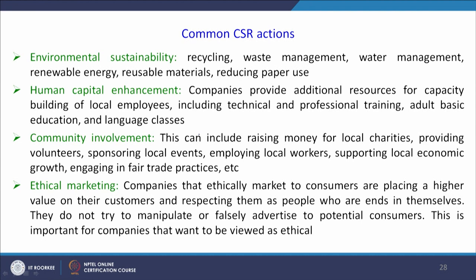Human capital enhancement involves providing technical and professional training to employees and expanding to other parts of society, adult basic education, and language classes. Community involvement includes raising money for local charities, providing volunteers, sponsoring local events for community development, employing local workers, supporting local economic growth, and engaging in fair trade practices.